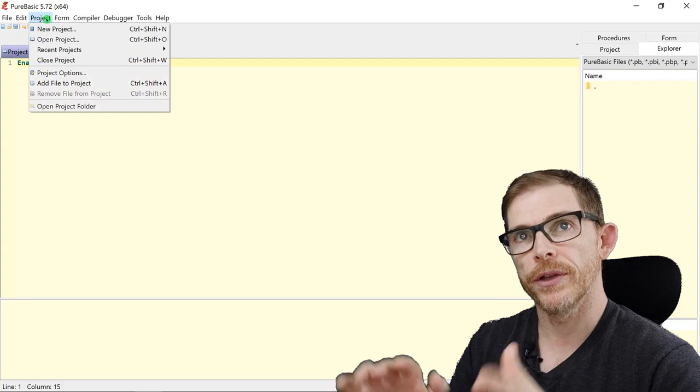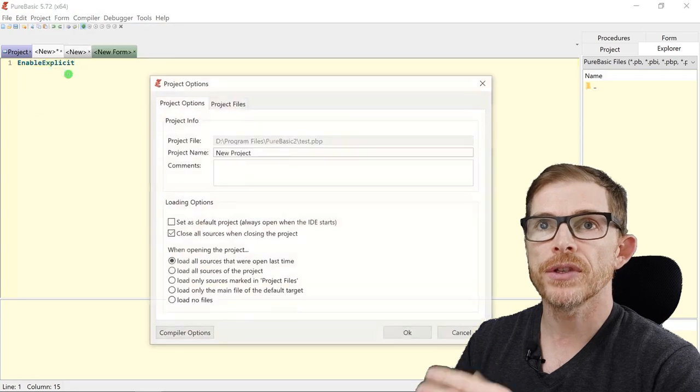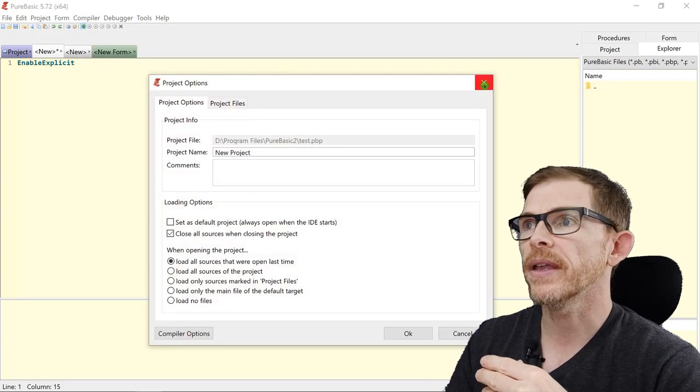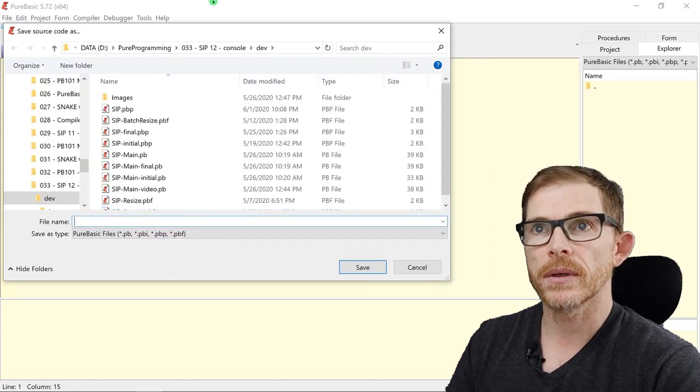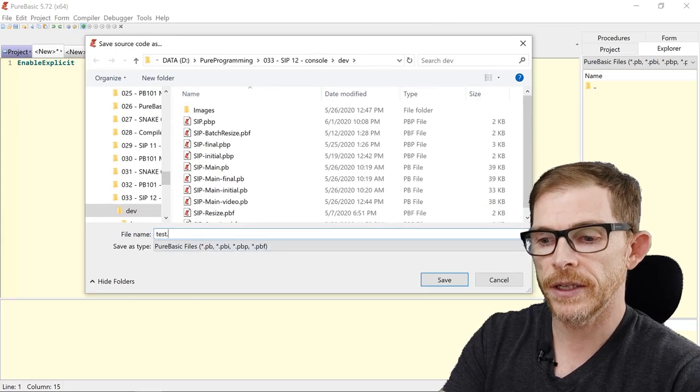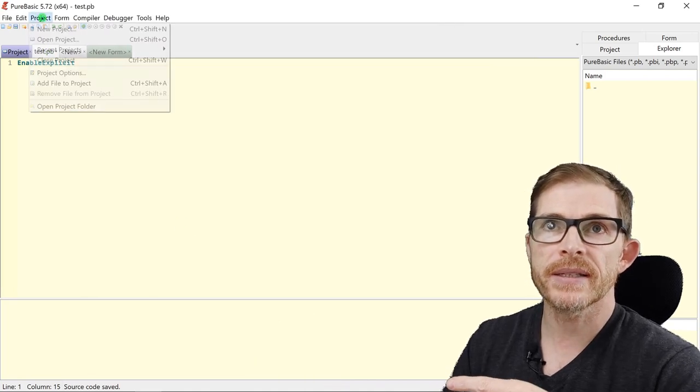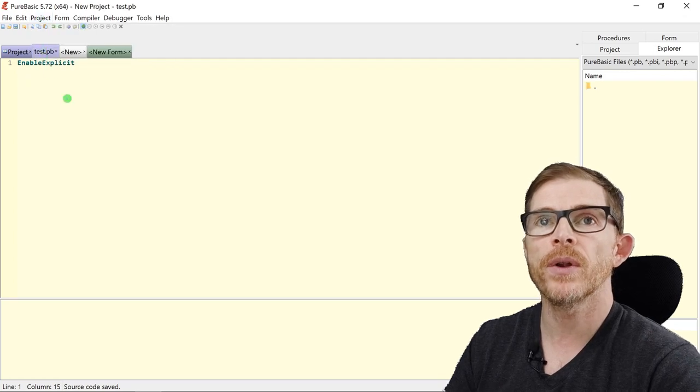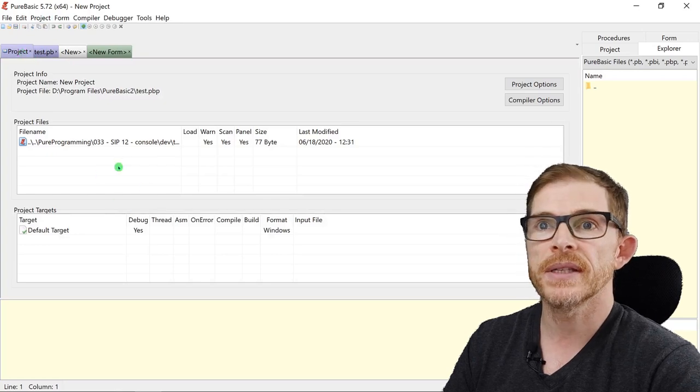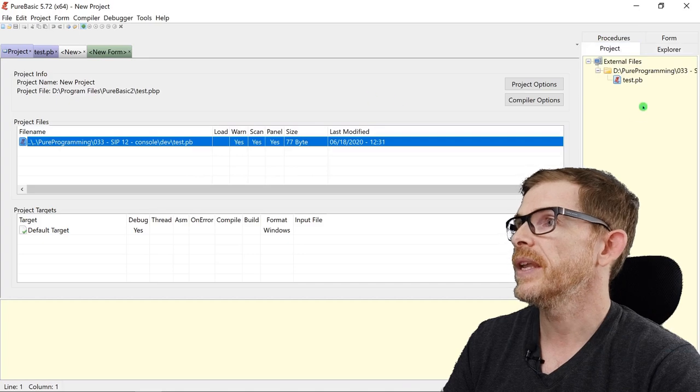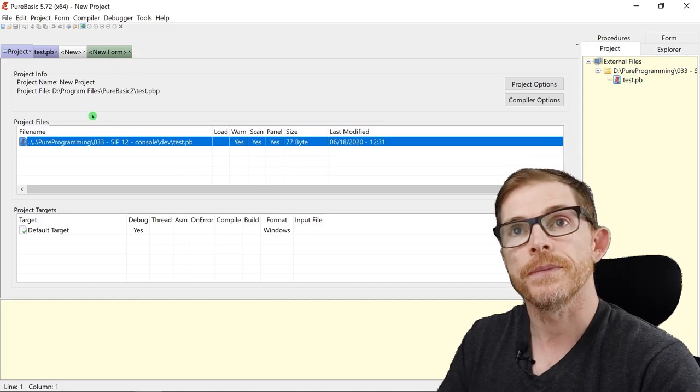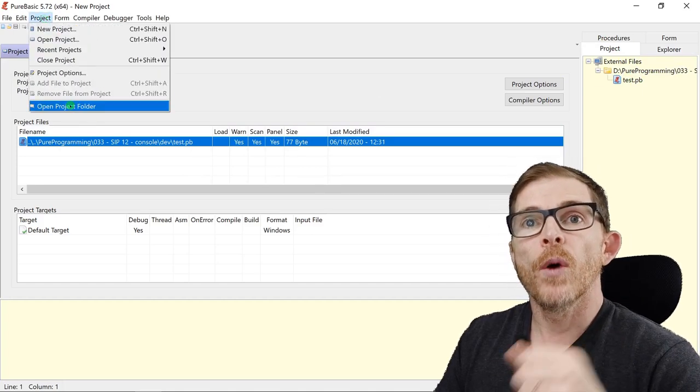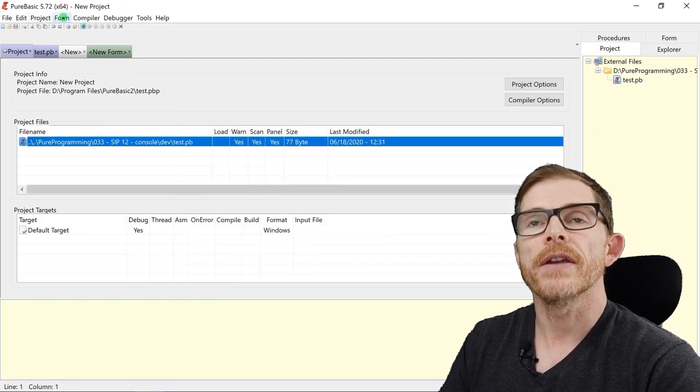Projects. I used the new project already, but it's of course regarding project. You can have the project options. If I save this file here. Save as, test.pb. I can select this text here. Project. Add file to project. And the test.pb file will automatically be added to the test project. Test.pb file is here. And I can see in my project tool here that the file is added to the project. Open project folder will open directly the project folder here.